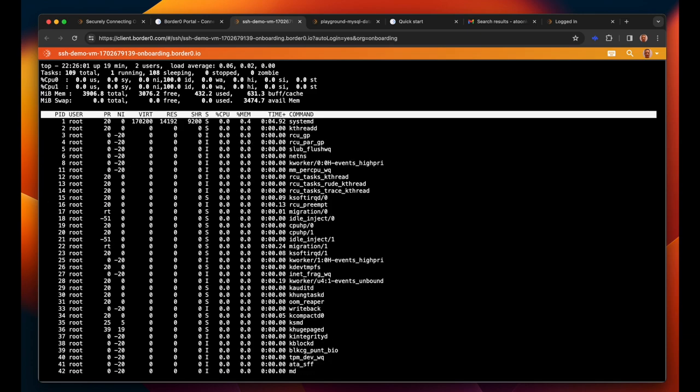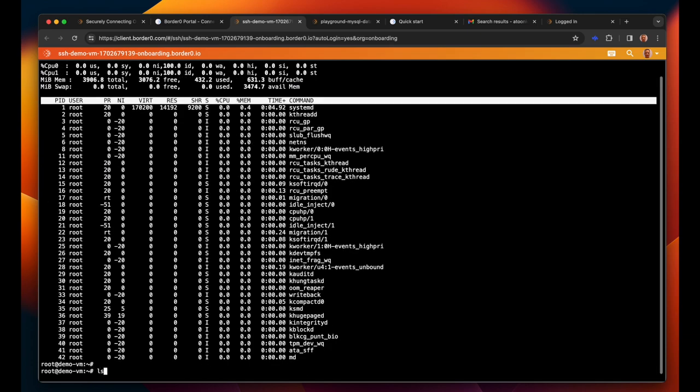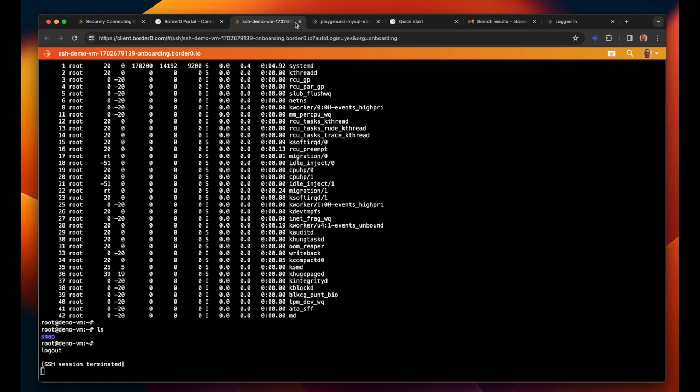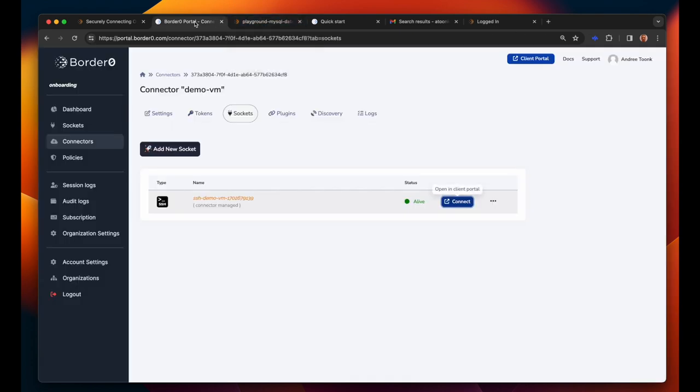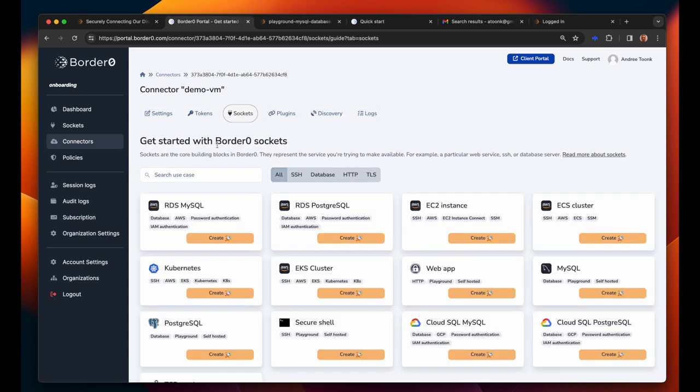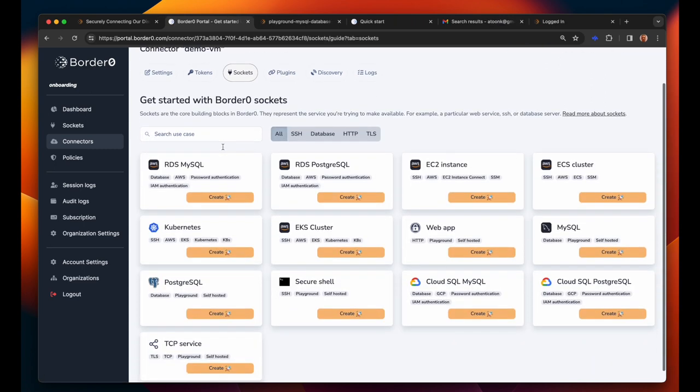Going forward this connector will act as a bridge between your private servers and your users and because the connector sets up an encrypted outbound tunnel it will continue to work fine even if it's running behind NAT making it an ideal VPN and access management solution. Now let's say we have some more servers running in this data center and we'll use this connector to make those services available as BorderZero sockets.